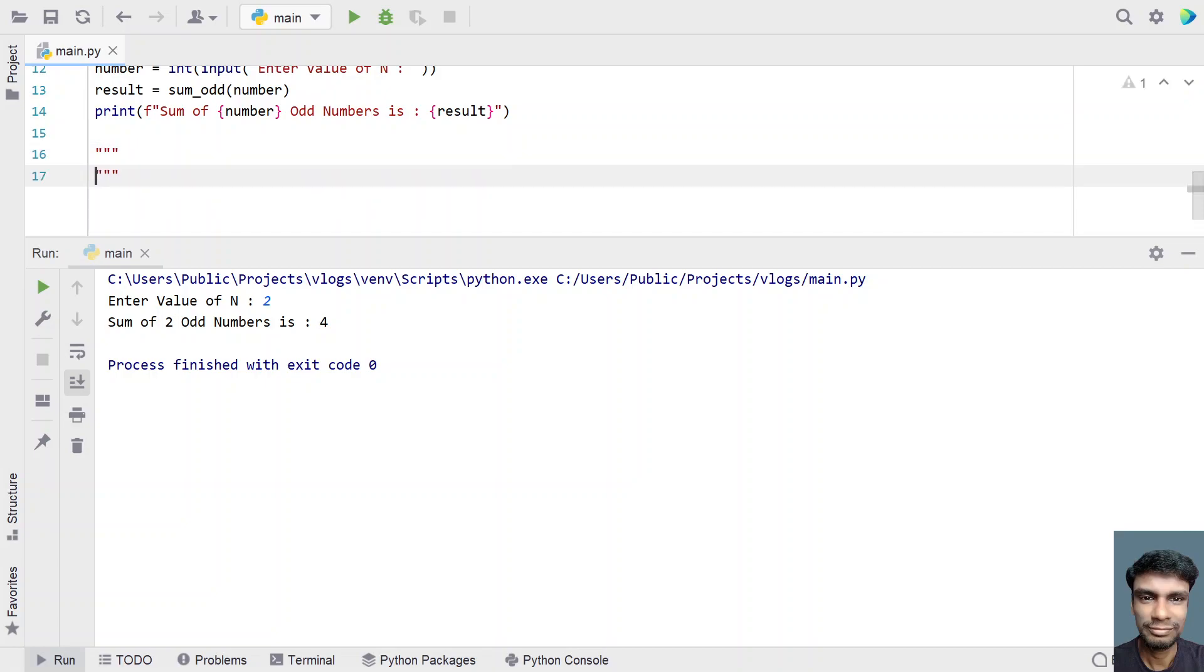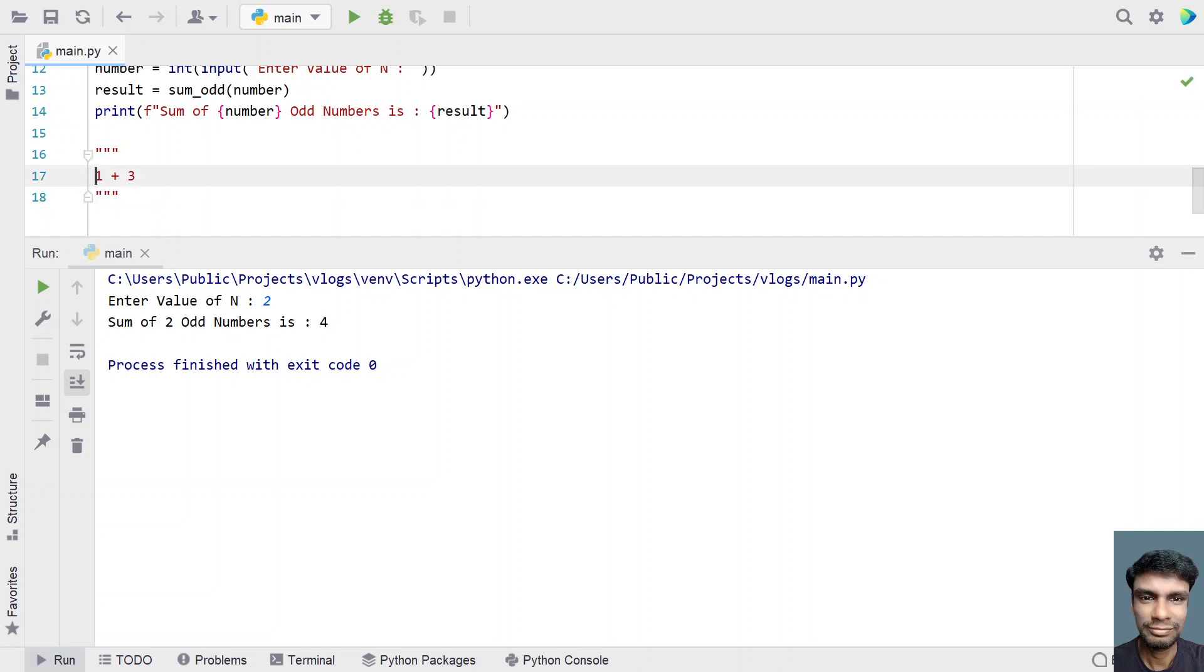That is sum of odd, let's take a comment section, that is 1 plus 3. 2 is even, so 1 plus 3 is 4.